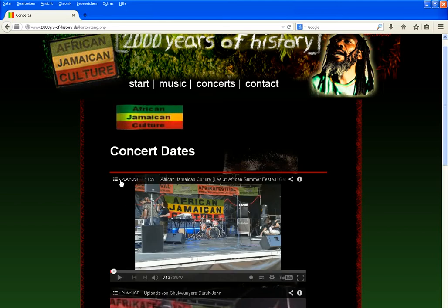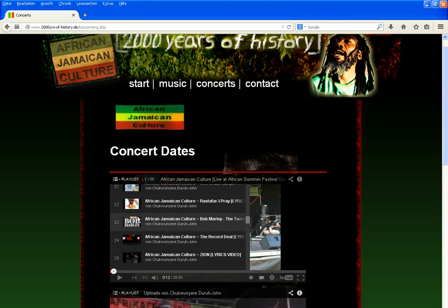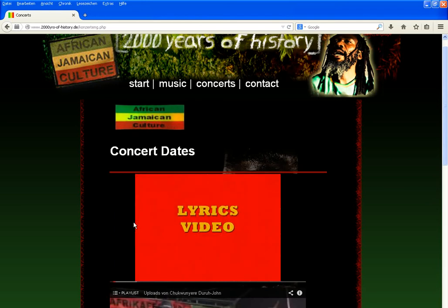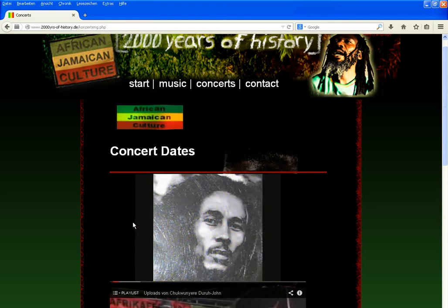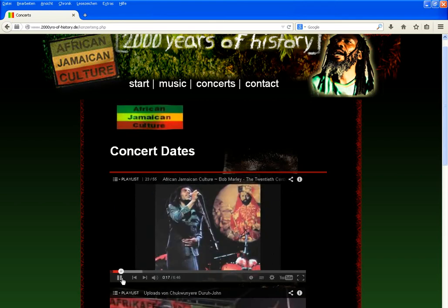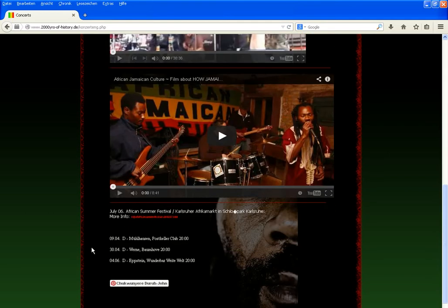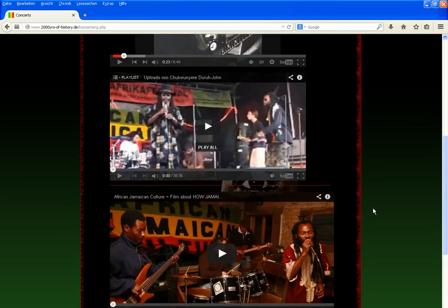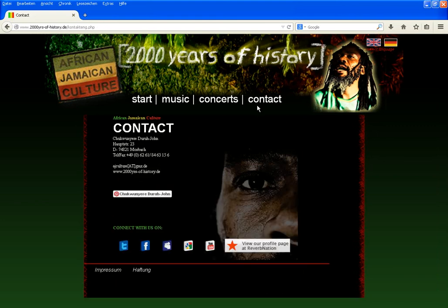You can also select from the playlist directly from this page. When we have upcoming shows, we write them down in this section. For bookings, go to the contact page. This is the contact page, where you find information on how to contact us.